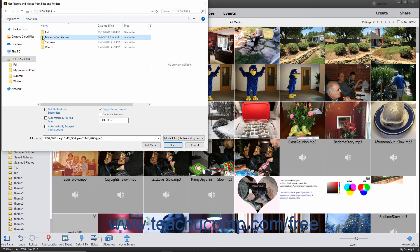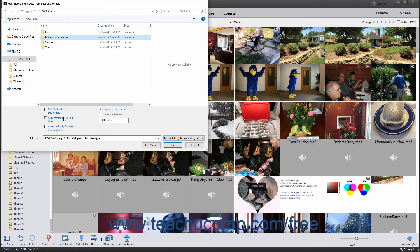To set additional importing options, check any checkbox you want to apply at the bottom of this dialog box. You can check the Automatically Fix Red Eyes and Automatically Suggest Photo Stacks checkboxes to apply those settings to the imported media.